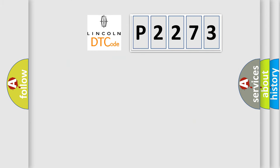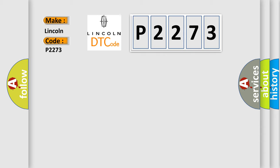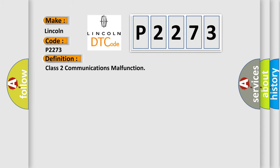So, what does the diagnostic trouble code P2273 interpret specifically for Lincoln car manufacturers? The basic definition is Class 2 communications malfunction.